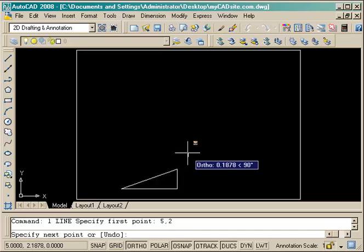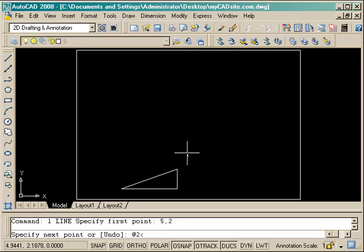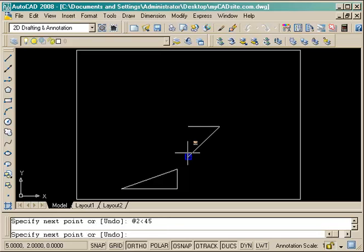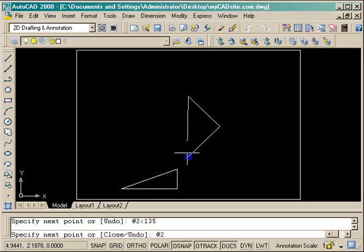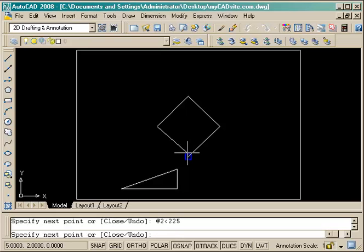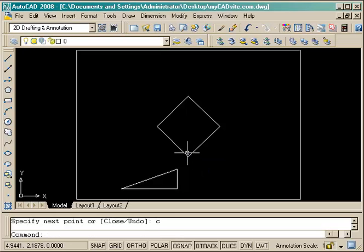The first line is starting at 5 comma 2 and goes 2 units at 45 degrees, then 2 units at 135 degrees, 2 units at 225 degrees, and then close back to my original starting point.